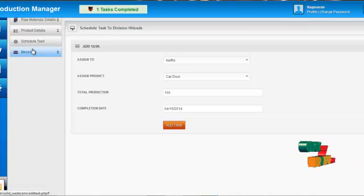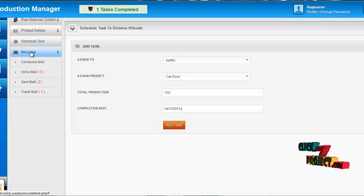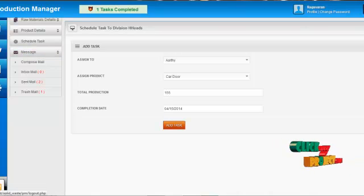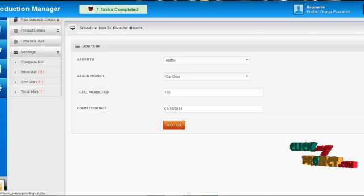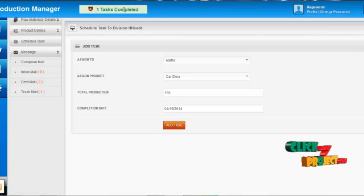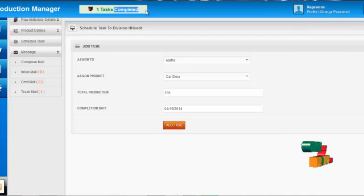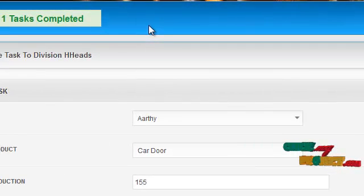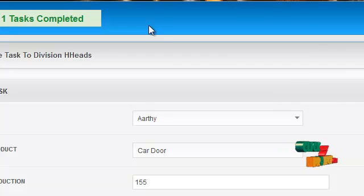The production manager can communicate with other users by clicking on the compose mail button, and log out by clicking logout. An alert message is produced to the production manager when a task is completed or not completed by the division head on the given completion date.